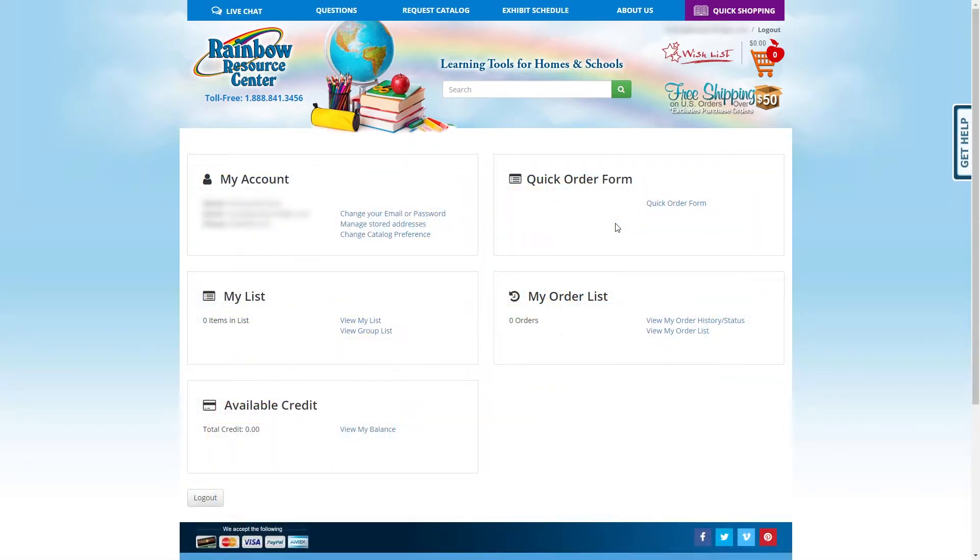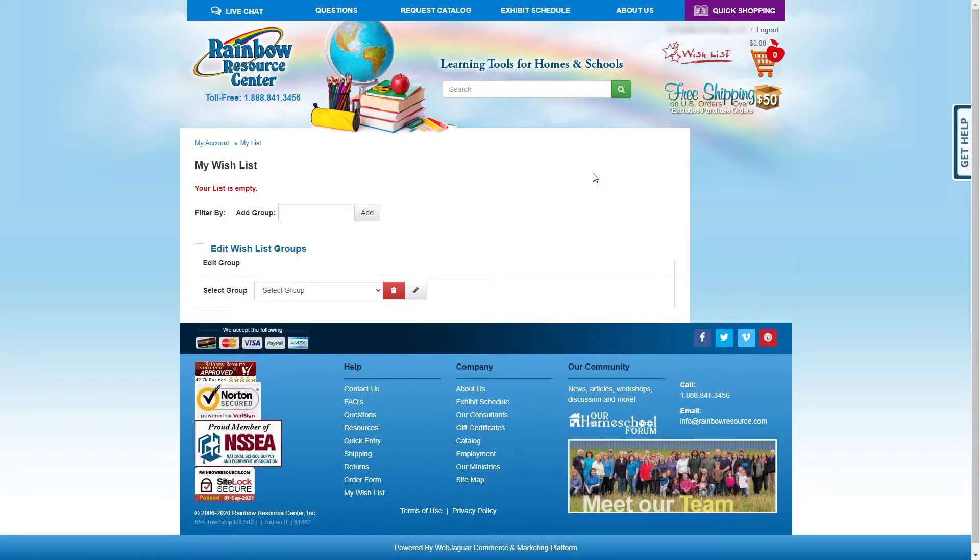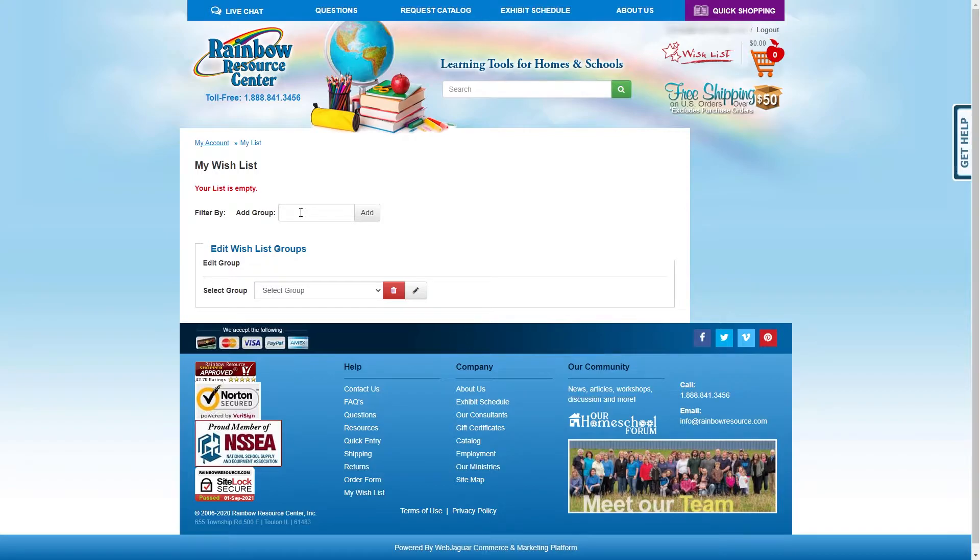After logging in or creating your account, click on the Wishlist button in the top right. You are now going to create a different wishlist for each of your students. To create a wishlist, type the name of your student next to Add Group and click Add. You will need to refresh the page to see any updates. Each student needs to have their own separate wishlist.